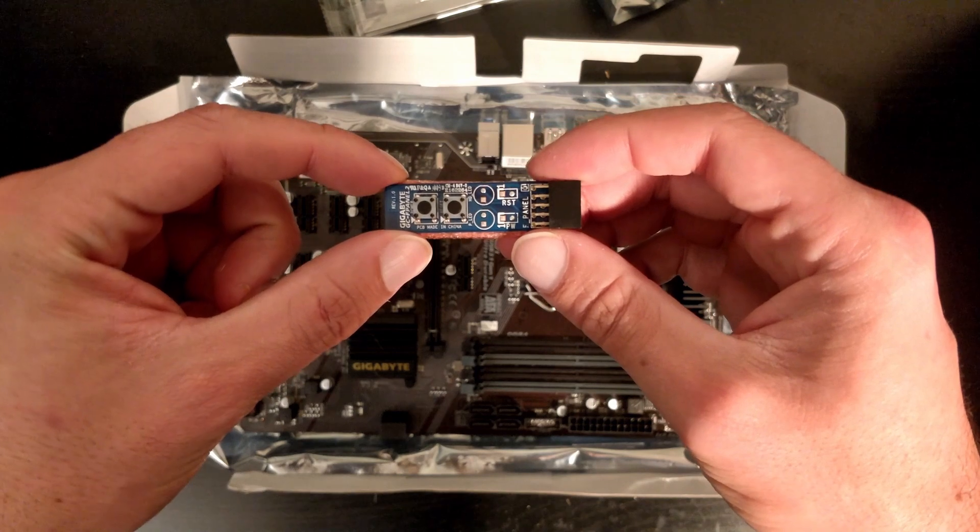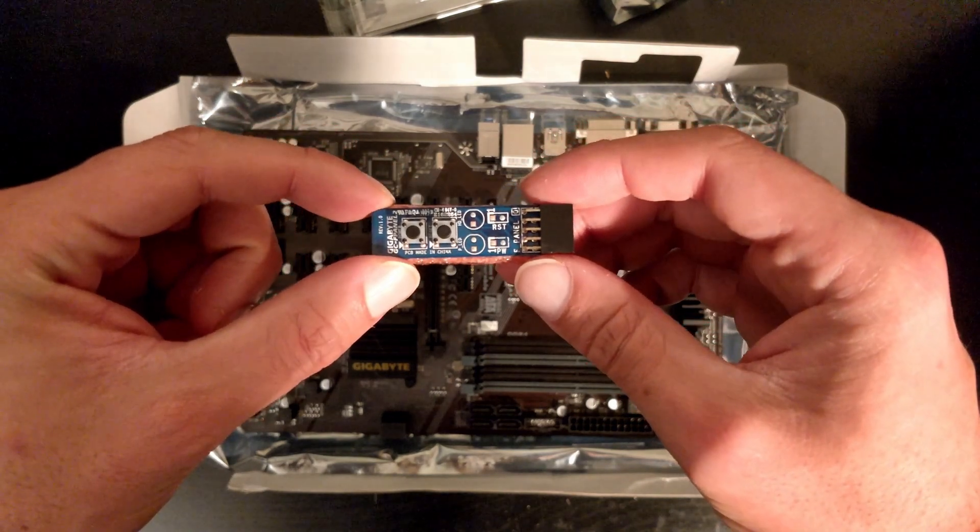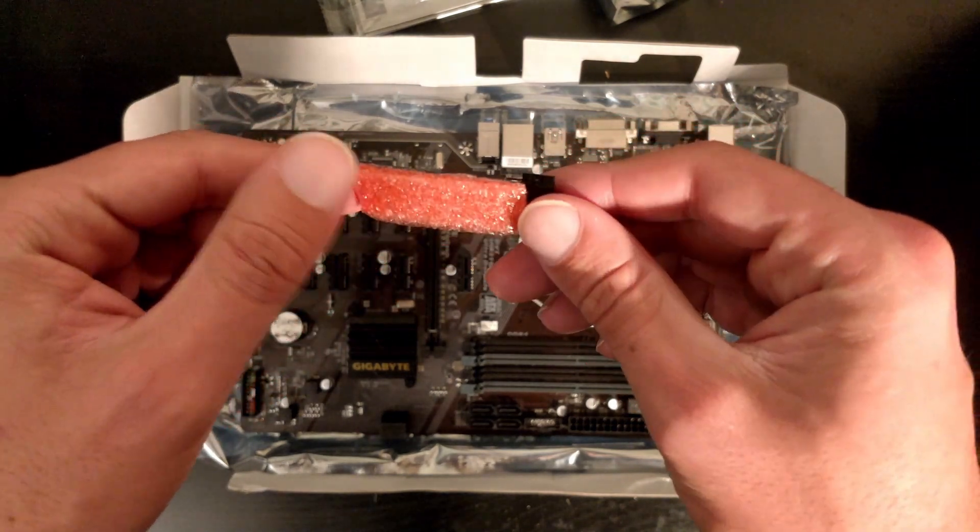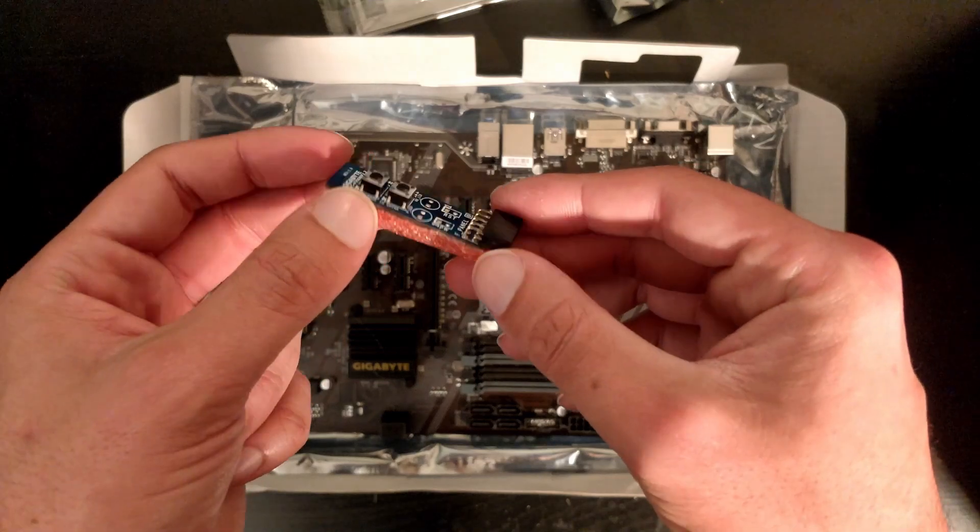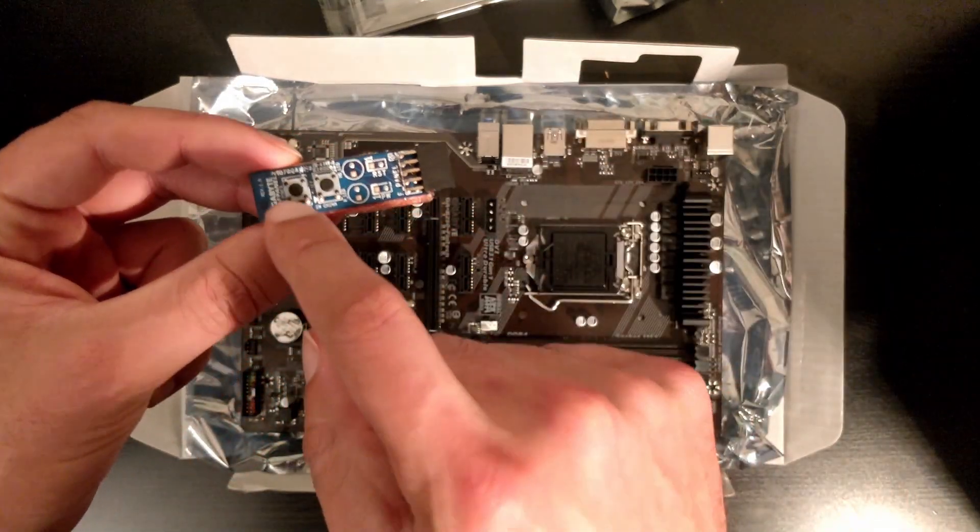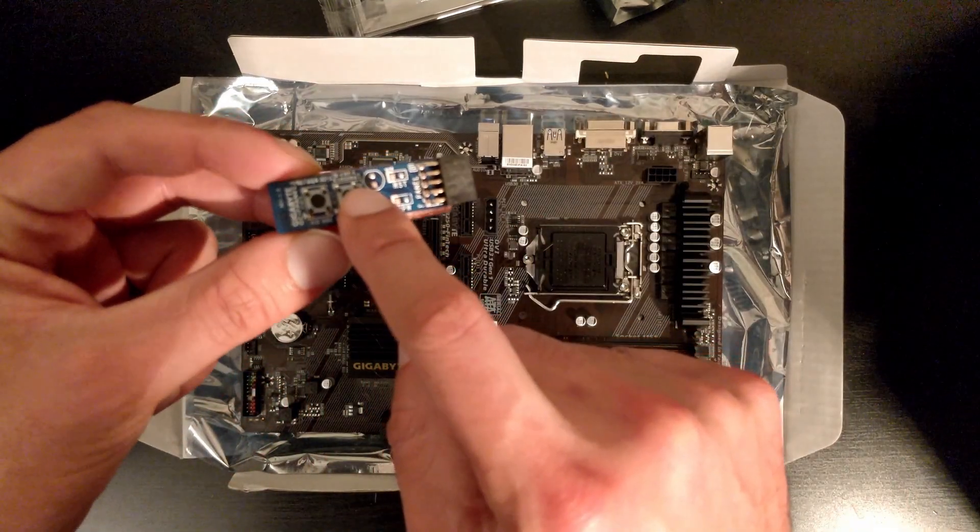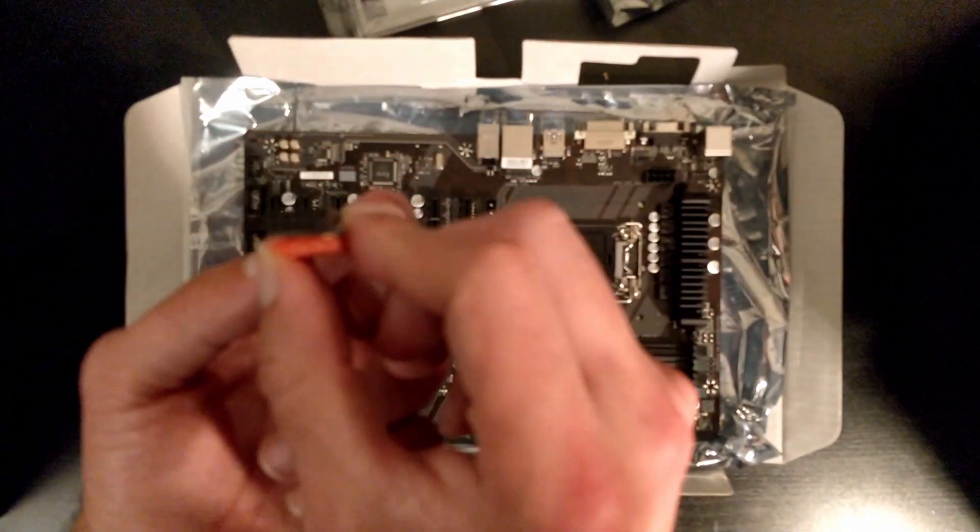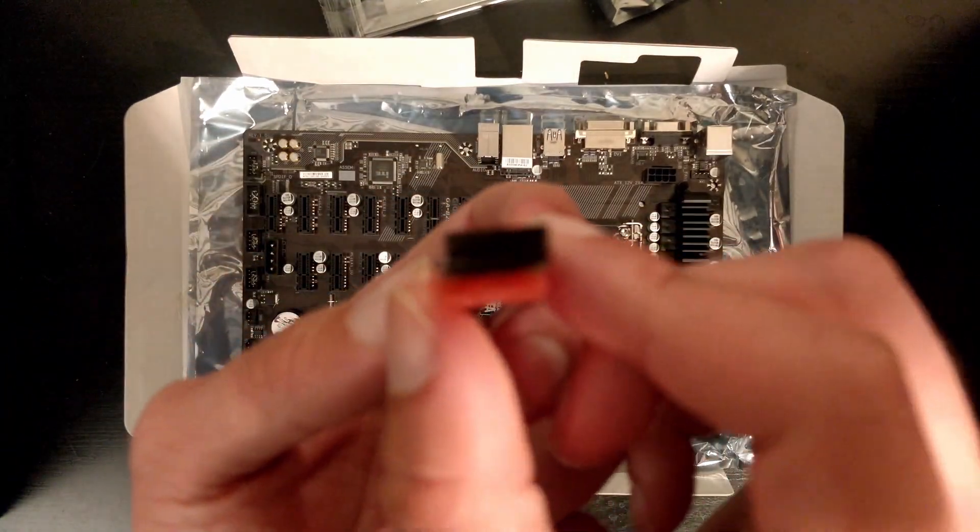Like I was saying, this little module has foam on one side so you don't touch the circuit. Then we have a power button and reset button. Basically, you just plug it in the front panel header.